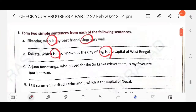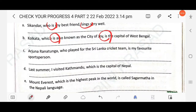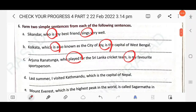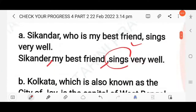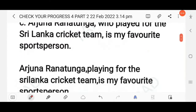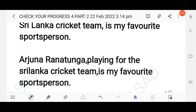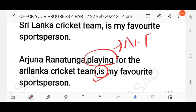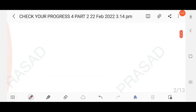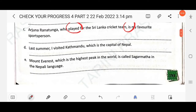Next: Arjuna Ranatunga, who played for the Sri Lanka cricket team, is my favourite sports person. Here you find two finite verbs — 'played' and 'is' — so you have to change it into a simple sentence using only one finite verb. The answer is: Arjuna Ranatunga, playing for the Sri Lanka cricket team, is my favourite sports person. 'Playing' is a non-finite verb.